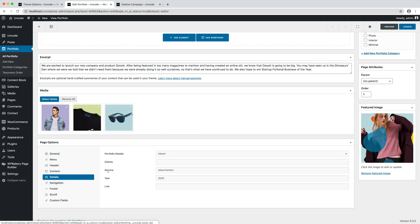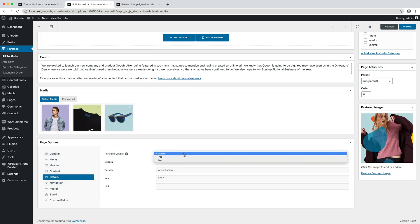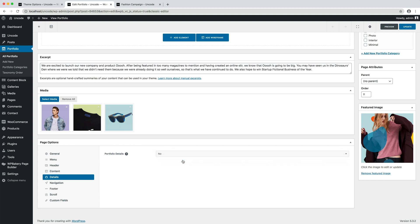In this example, I deactivated the option from page options because I'm creating a custom layout for this portfolio item only. When you hide the details area, the page is something like a blank canvas, so everything can be created with the page builder.